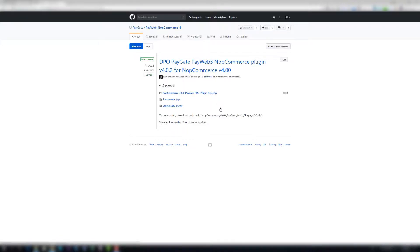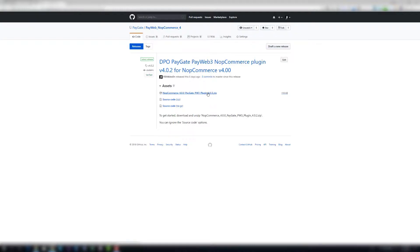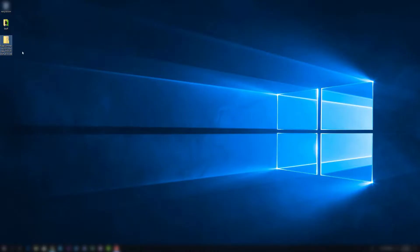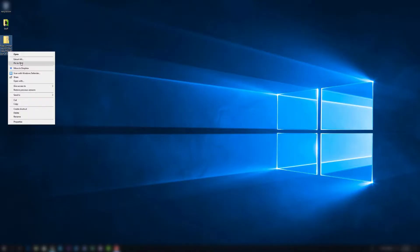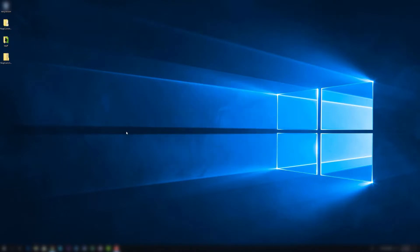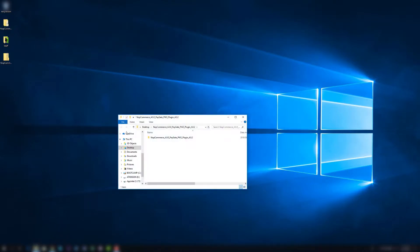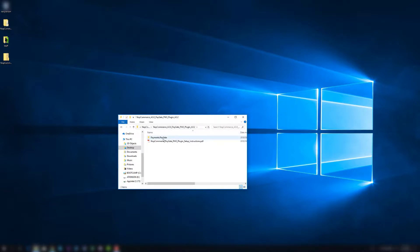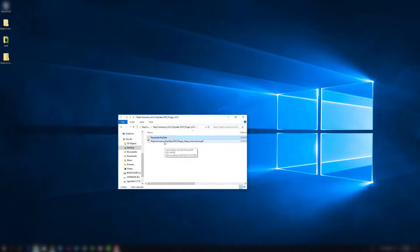To start, head over to the GitHub repo releases page and download NopCommerce 4 PayGate PayWeb 3 plugin version 4.0.2. At the time of recording, your version may be a little bit higher. Once downloaded, extract your zip. This will result in a folder. Inside this folder you'll have payments.paygate and you'll also have the set of instructions. This video will run you through the plugin setup instructions.